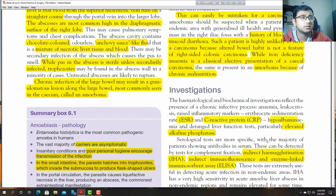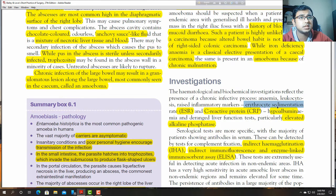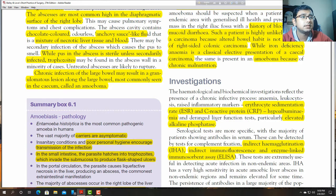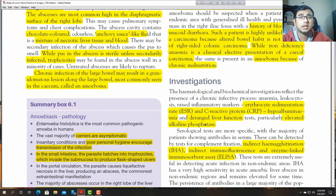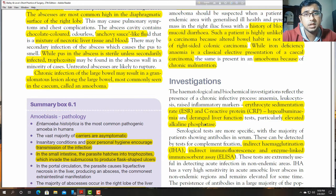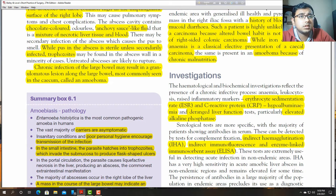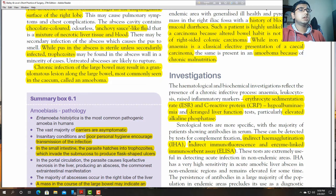Investigations: C-reactive protein, raised ESR, iron deficiency anaemia, and hypoalbuminaemia occur. Liver function tests are altered, with particularly elevated alkaline phosphatase. Serological tests are more specific, with the majority of patients showing antibodies in serum. These can be detected by complement fixation test, indirect haemagglutination, indirect immunofluorescence, and enzyme-linked immunosorbent assay (ELISA).